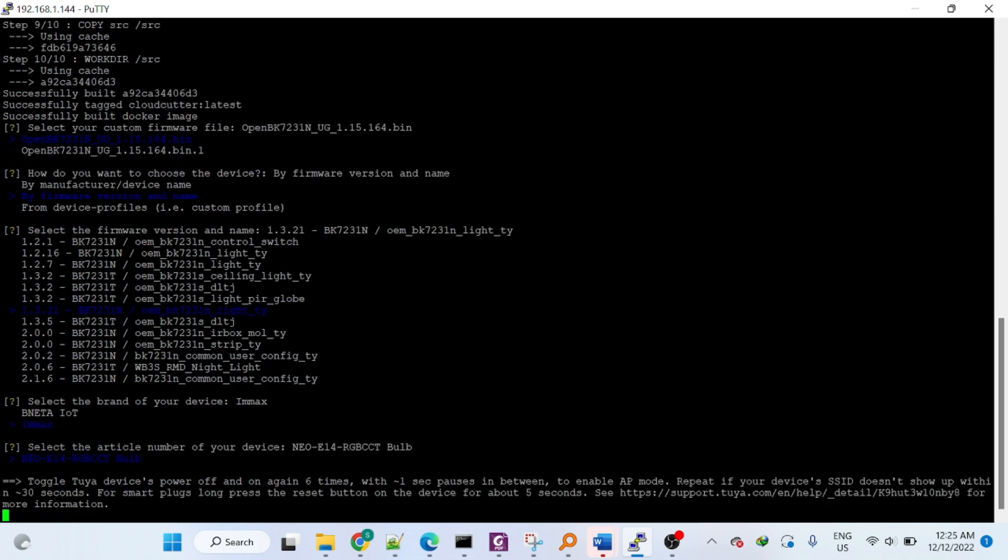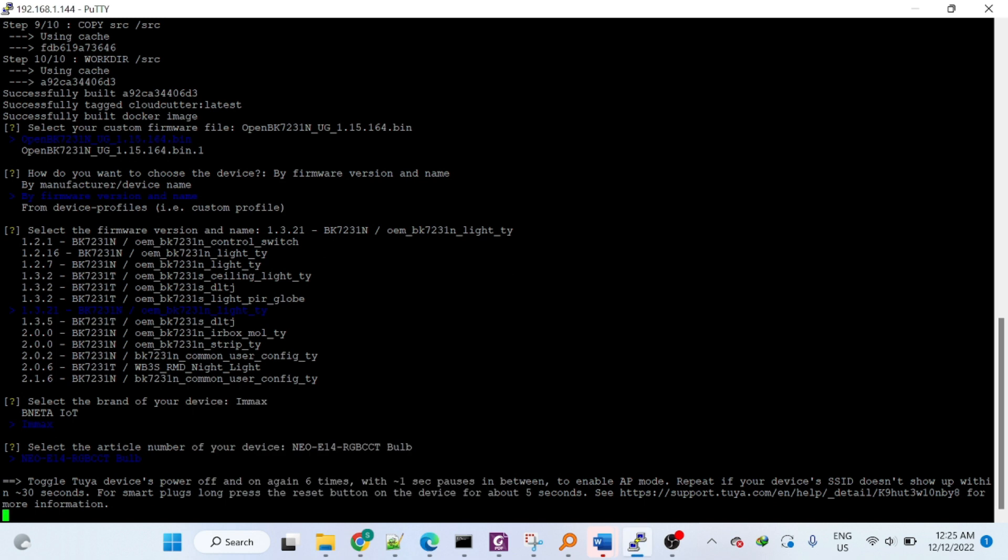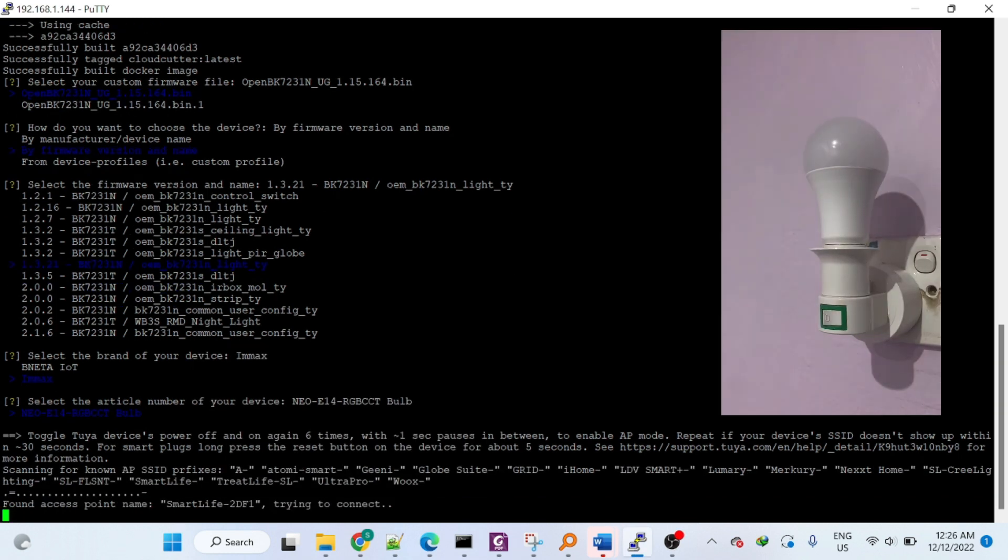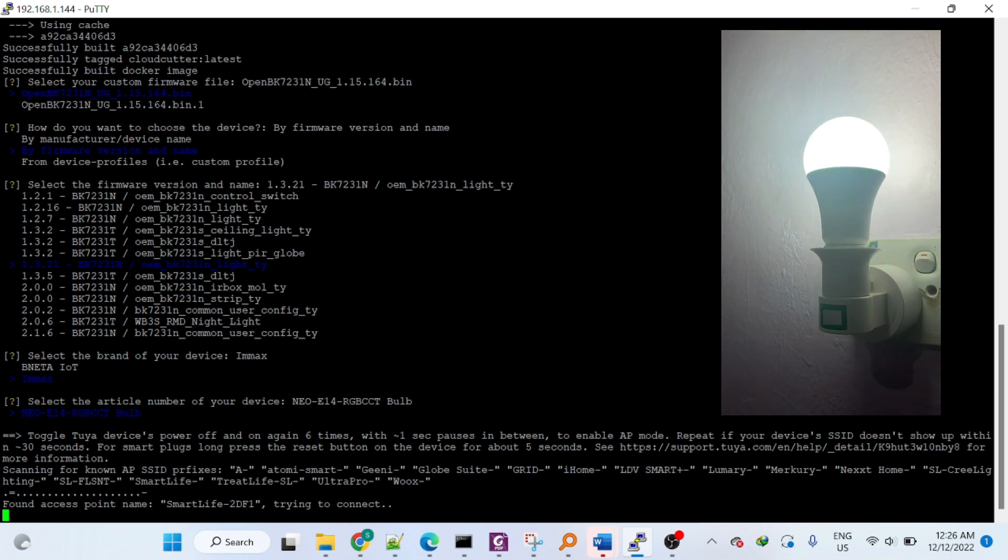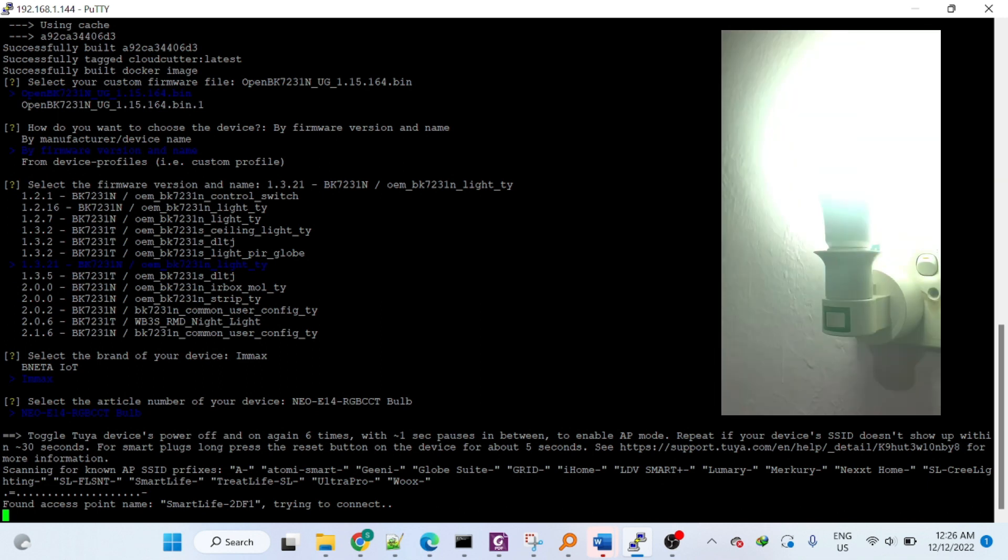Now you need to reset your device until it broadcasts its own access point. Once it finds it, it will connect to your device and starts patching it.